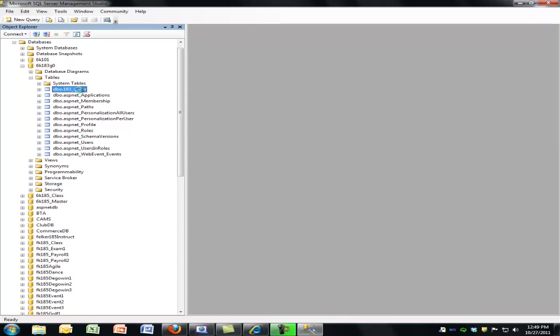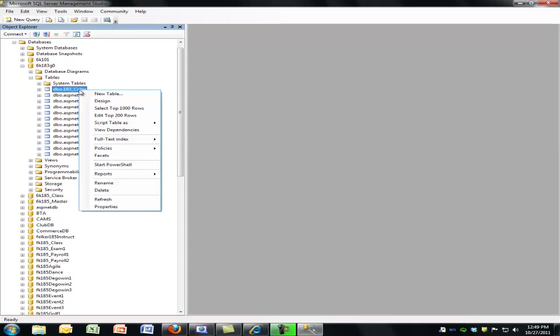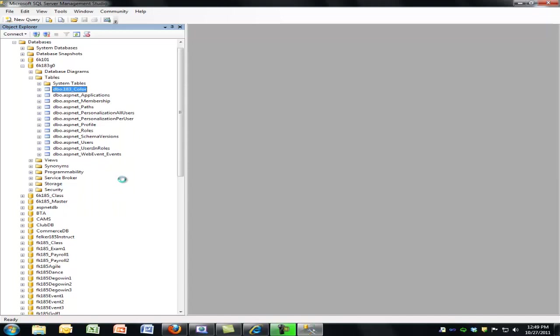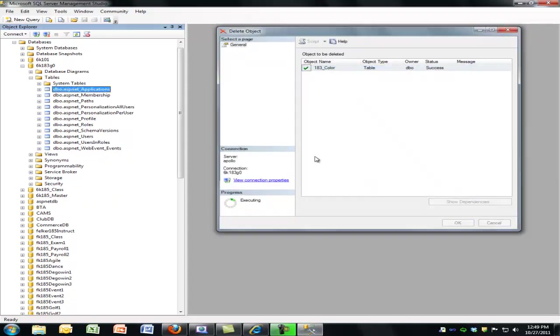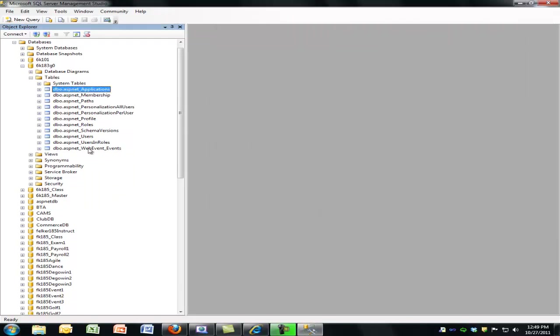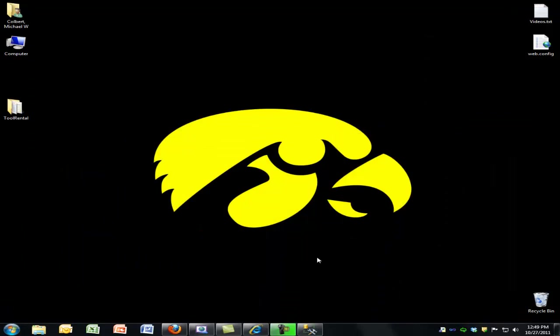Here's this test table that I used for one of the other videos. I'm going to delete that. Just simply right click it and delete it. But I don't want to mess with any of these tables. These are all specific to that role-based security. So the first thing I need to do is get my application connected to it.